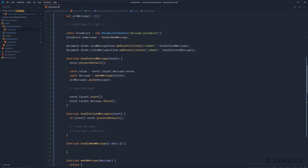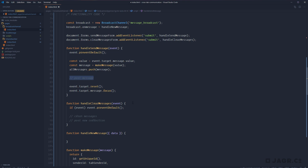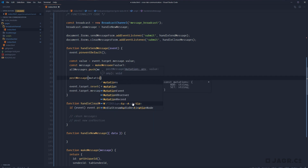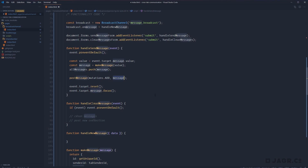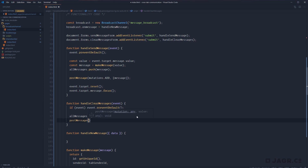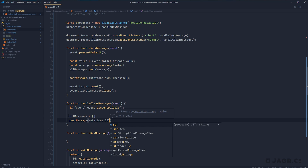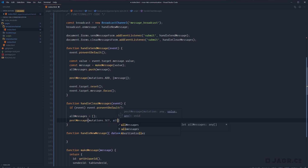Now that we have postMessage, let's finish handleSendMessage and handleClearMessages. In handleSendMessage, we call postMessage with mutations.add since we are adding a new message, and pass value wrapped in an array — keeping the data type consistent as always an array. For handleClearMessages, we clear our collection: allMessages equals empty array, then call postMessage with mutations.set so other tabs know to overwrite their collections, passing in the empty array.